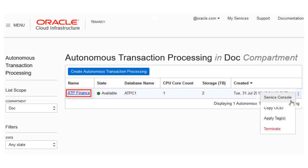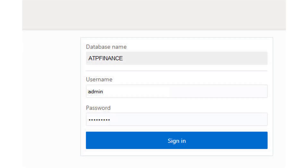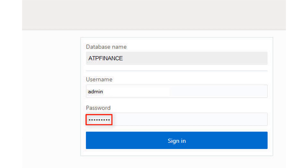Once you have created the instance, download the credentials zip file for client access to that instance. From the main console, click Service Console. A dialog opens to sign in to the service console. In the Username field, enter Admin — the default administrative user created for your Autonomous Transaction Processing account. In the Password field, enter the administrator password you specified when you created your service instance.